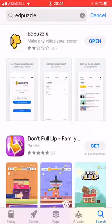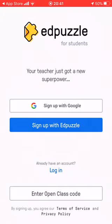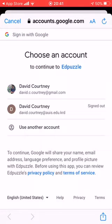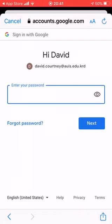Go to the App Store and download EdPuzzle. Click open, then sign up with Google and continue. Choose your AUIS account and type in your AUIS email password.